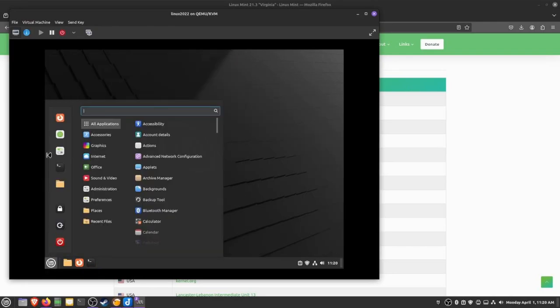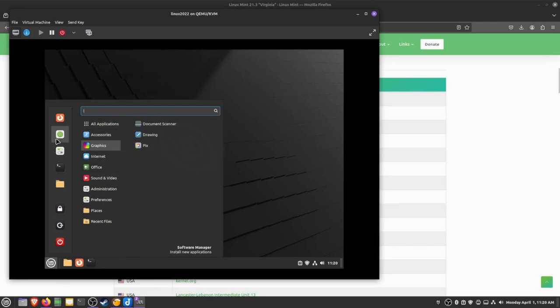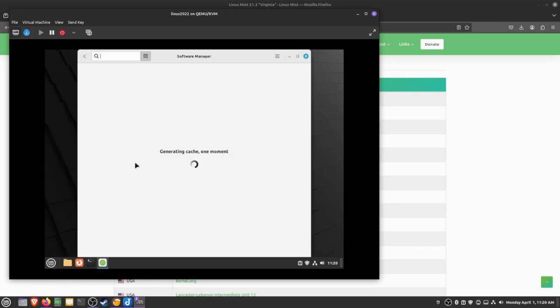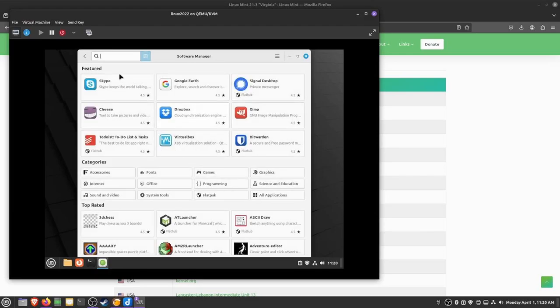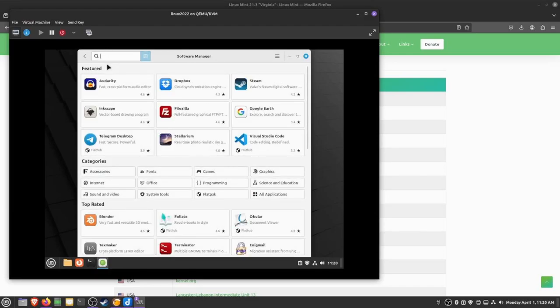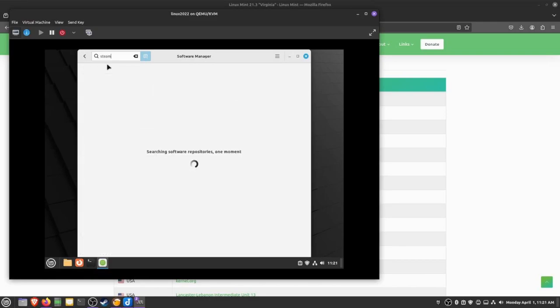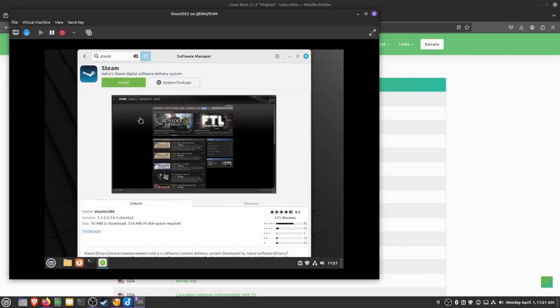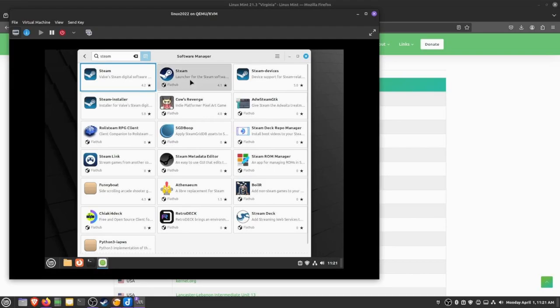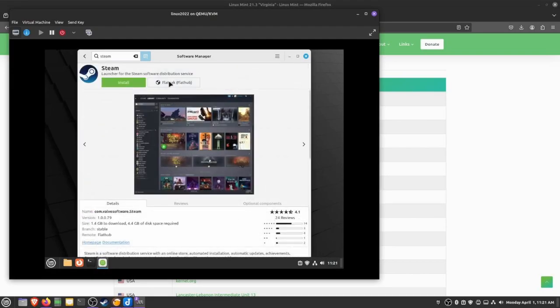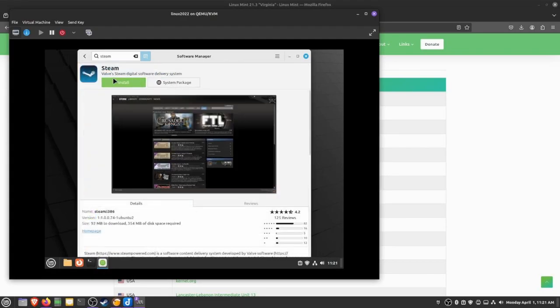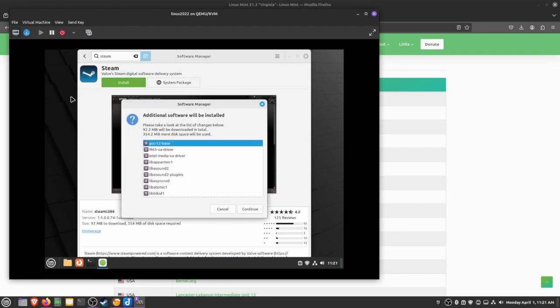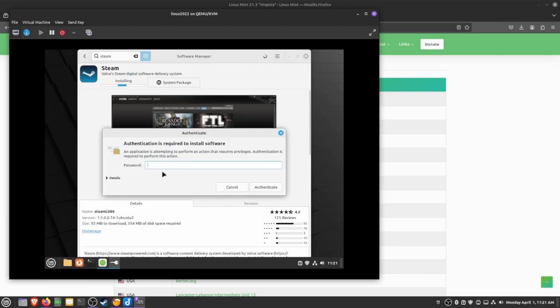Now that we have our system up to date, we can go to the software manager. This is similar to the Microsoft Store that allows you to easily install packages. We will install Steam. I like the system package over the Flatpak—the system package is a little bit more updated, whereas the Flatpak tends to be a little bit lower of a version. I prefer the up-to-date version of Steam.